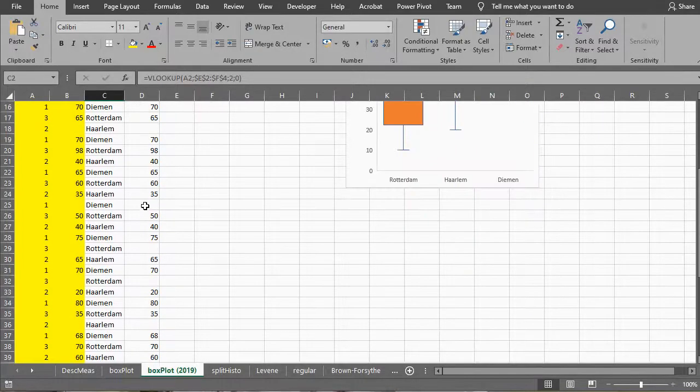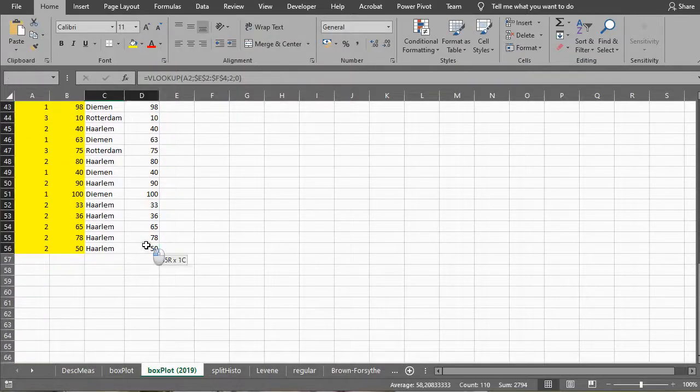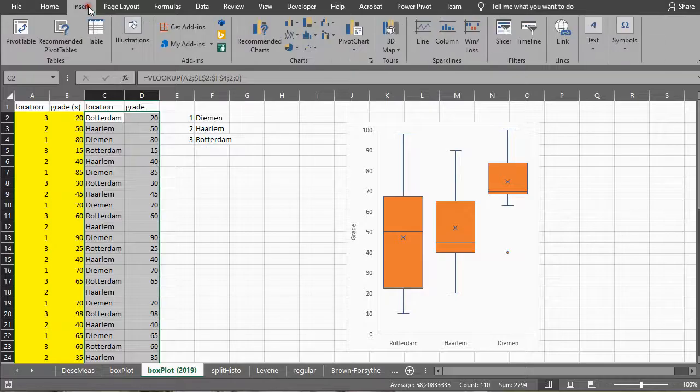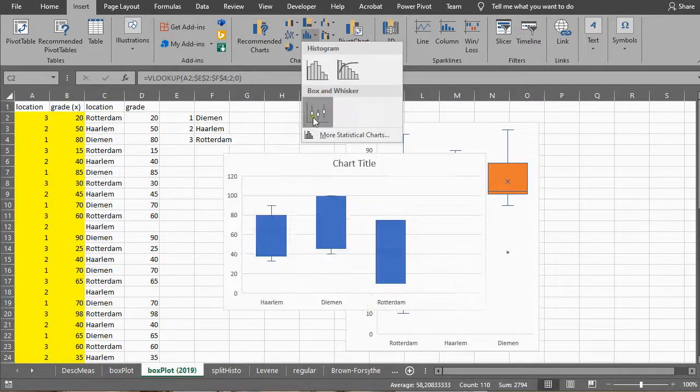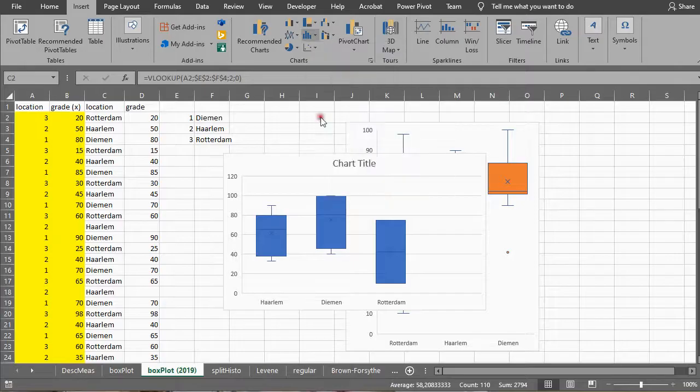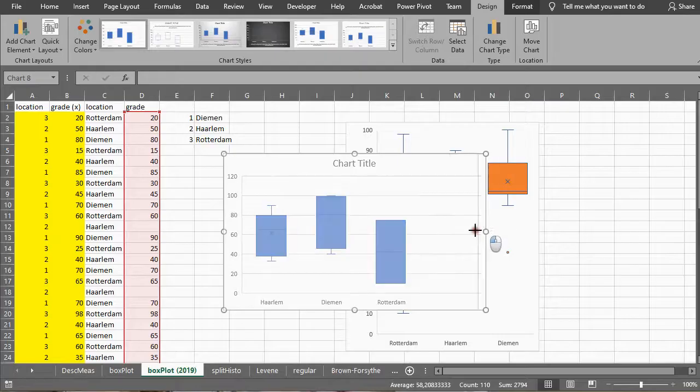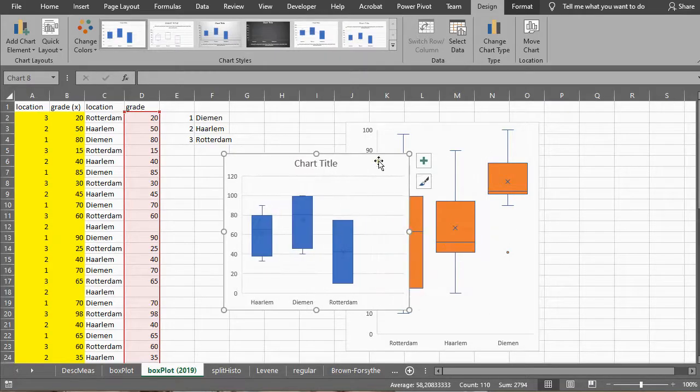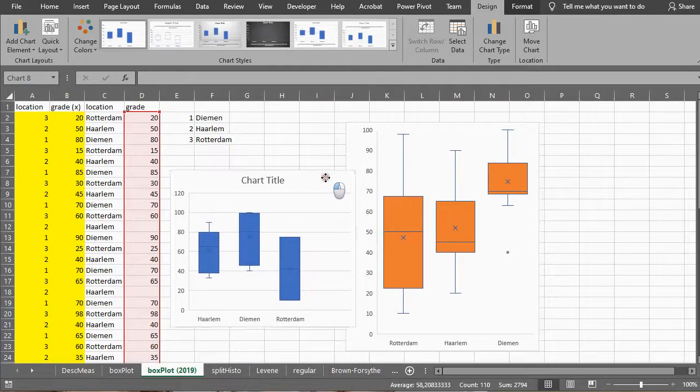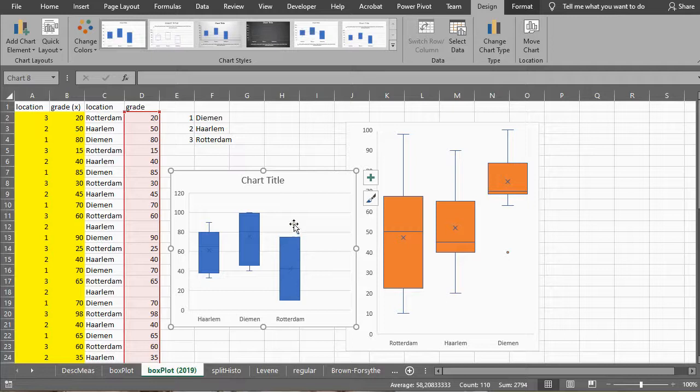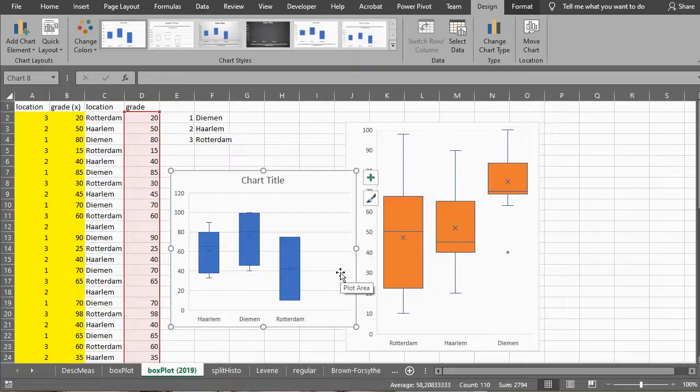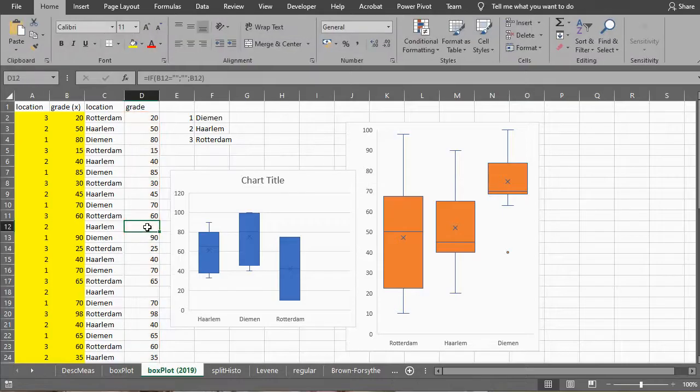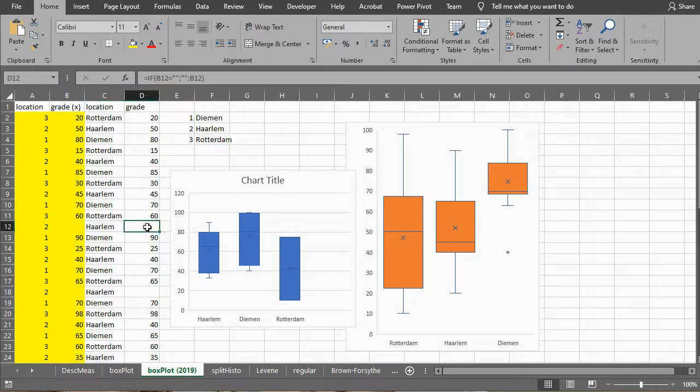I'll paste it down and then I can simply select all this data and then say insert, go to the statistical charts and select the box and whiskers. So here we have already our boxplot. As you can see the results look different, there are no whiskers, so it's not the same, so something weird is going on. The problem is actually these are not the same, although it looks exactly the same. Because there's a formula and there is the double quotation signs, the chart will actually pick up on that.